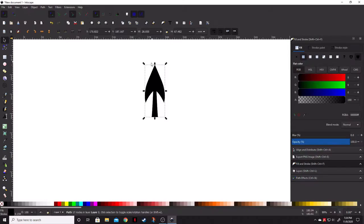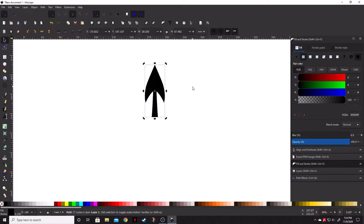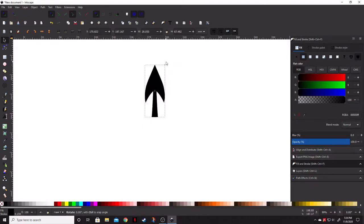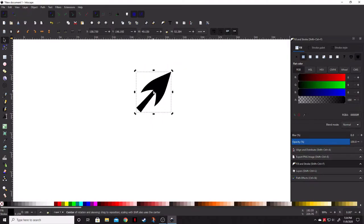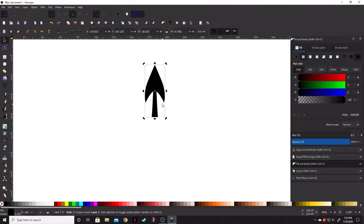So, once you have your object selected that you want to duplicate, you can actually select it again, and for many of you that have already used Inkscape, if you select something twice, you're going to get these arrows here that is going to allow you to rotate this from its center point. The center point being this cross.